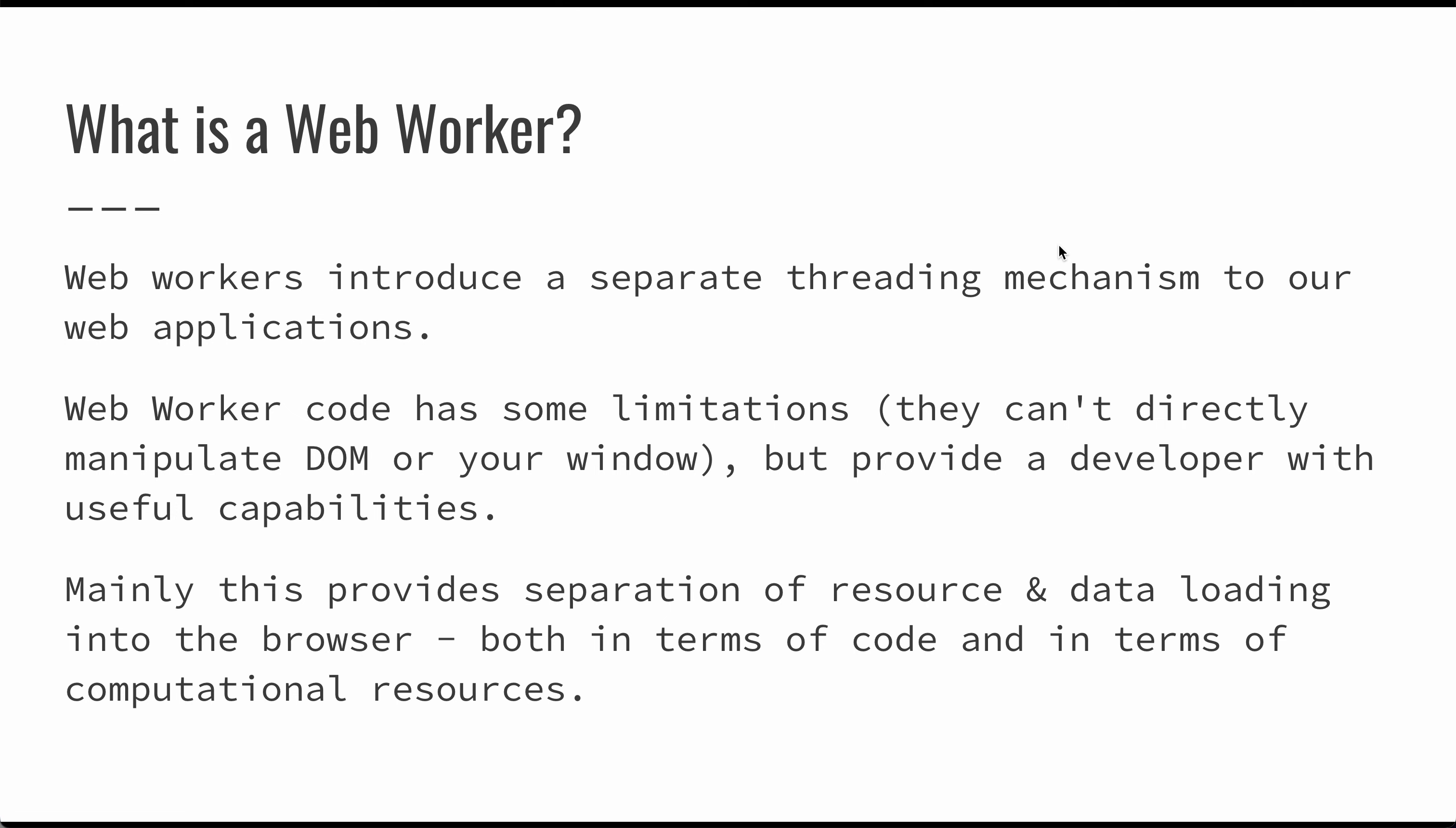The straightforward solution to this problem is to use a web worker. Web workers introduce a separate threading mechanism to your application. The code does have some limitations. For example, you can't directly manipulate DOM code from your web worker, but you do get some useful capabilities.